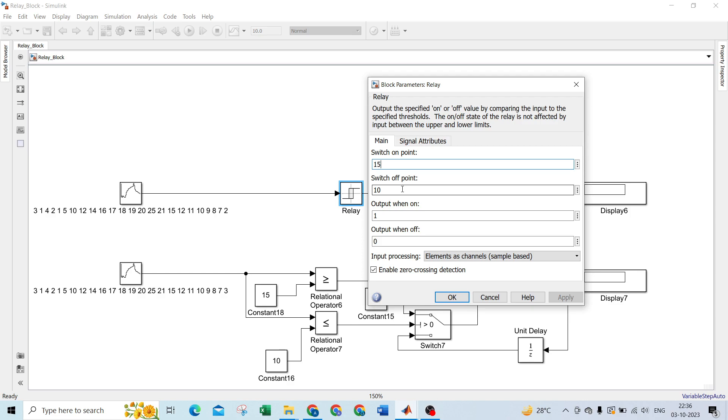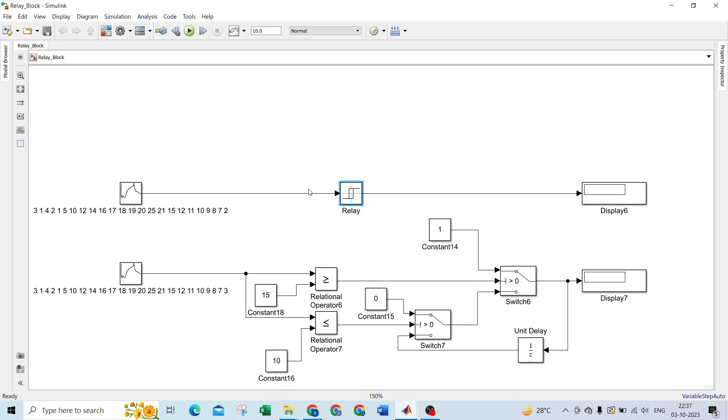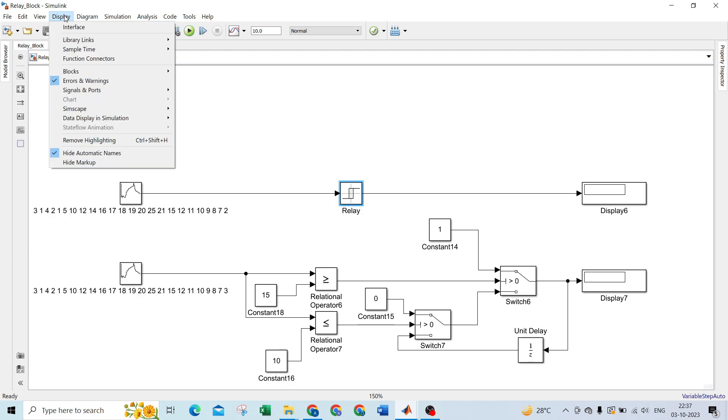Whenever it crosses the switch on point, it will give output as 1. Whenever it crosses the switch off point of 10, it will give output as 0. Let's see how it works. First I'll go to display, and we'll check data display in simulation so it will show the values.